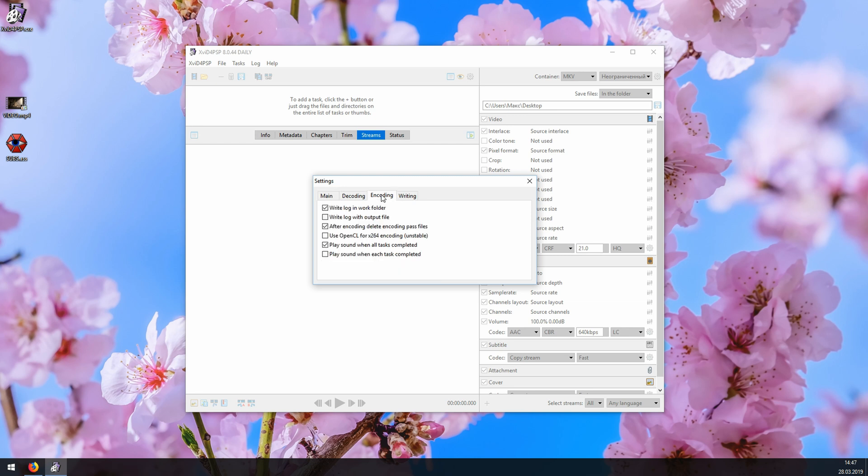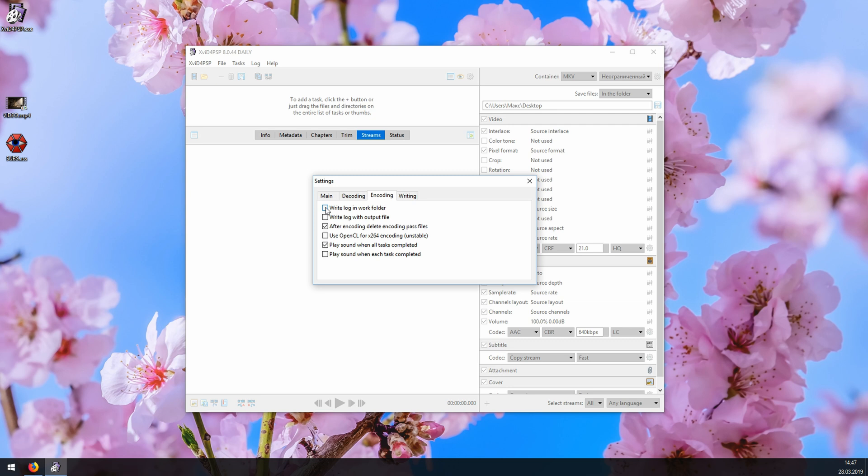Then in encoding, you need to make sure this one is unchecked. We don't want to create any logs. And in writing, go ahead and uncheck these two. We don't need them either.